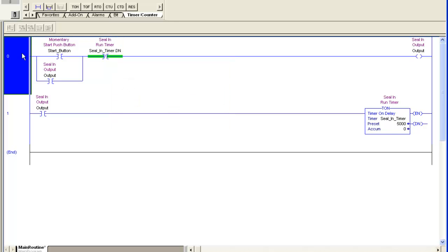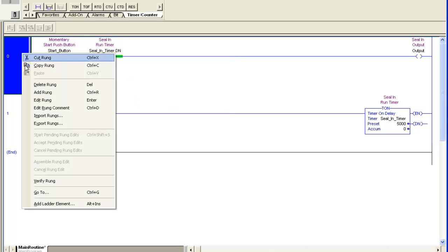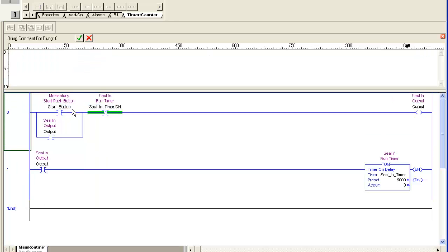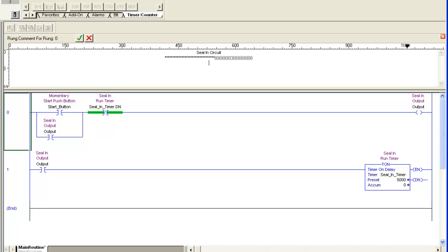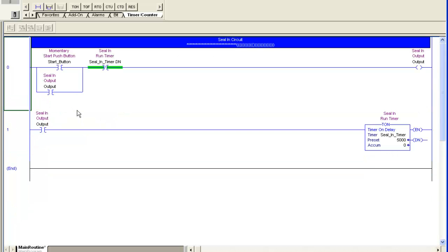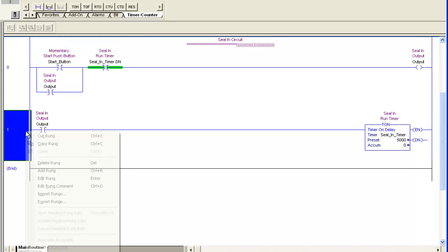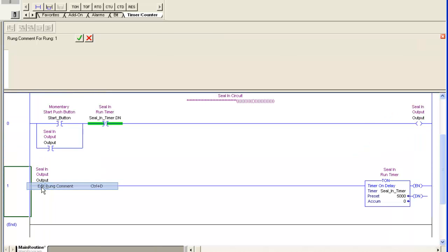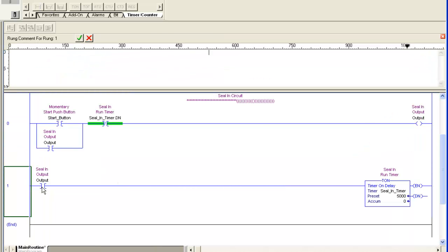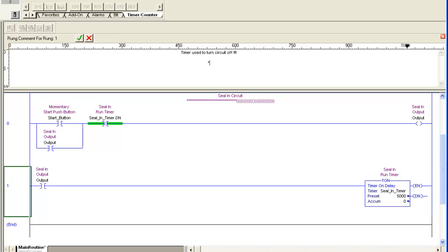And as you can see, I've got a program now. I can go ahead and put a rung comment in there. Call it my seal-in circuit. For descriptions, you can put whatever characters you like in there. I'm just throwing these in for a demonstration. I'll put a rung comment in on this one, just a simple description of what this rung does, which is unlatches my latch-in circuit.